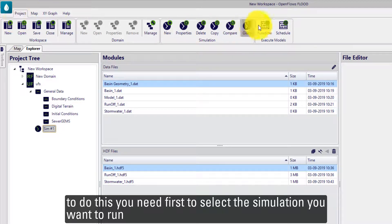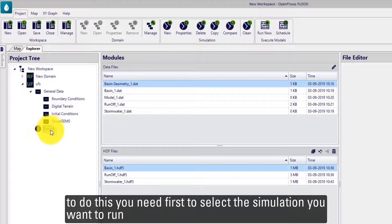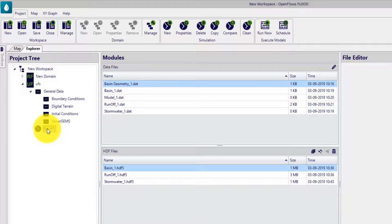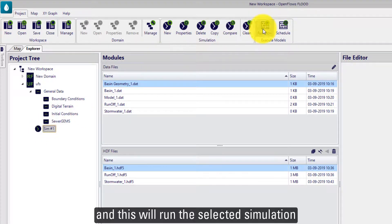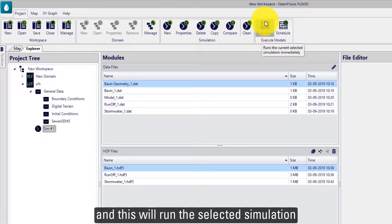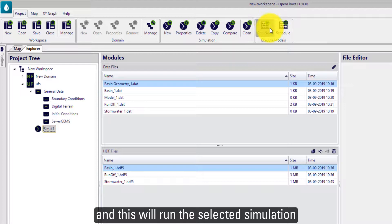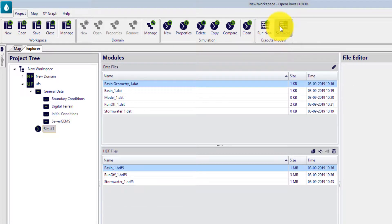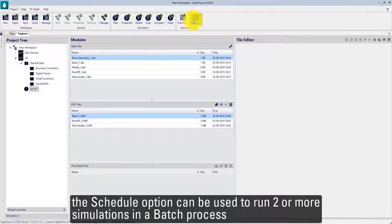To do this, you need to first select the simulation you want to run and this will run the selected simulation.